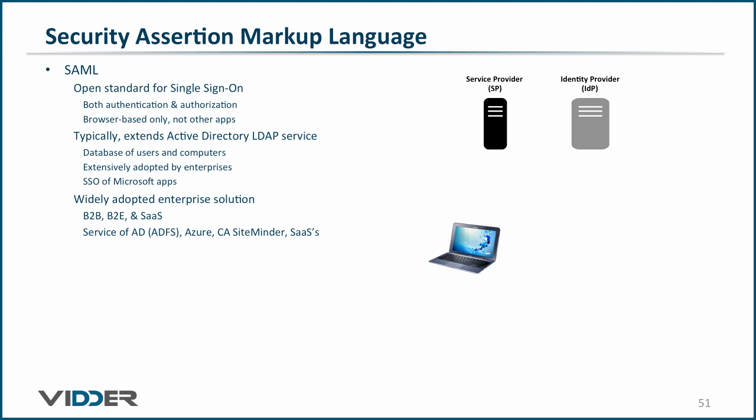Similarly, it's a basic function of the CA SiteMinder product, and there are a number of Software-as-a-Service vendors that also offer it.